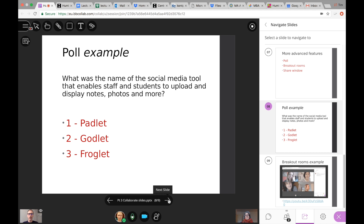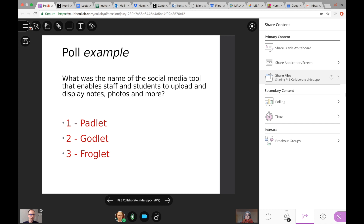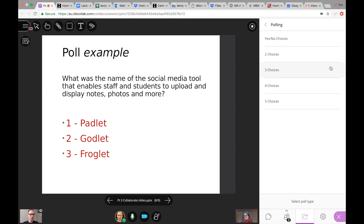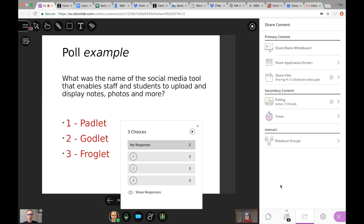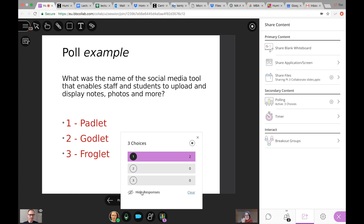On the topic of polls, here is an example question: 'What was the name of the social media tool that allowed staff and students to upload and display notes and photos and more?' — with three answer choices. I'm bringing up the poll feature now; the students wouldn't see what we're seeing on screen — this is to show the workings in the background. Haider made a choice, I selected one as well. I clicked 'show responses' so Haider can now see them, and then I simply ended the poll.